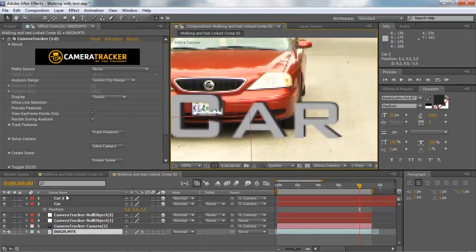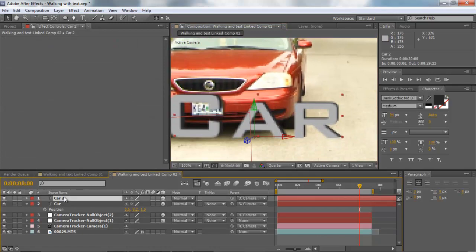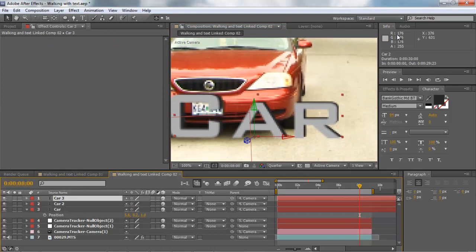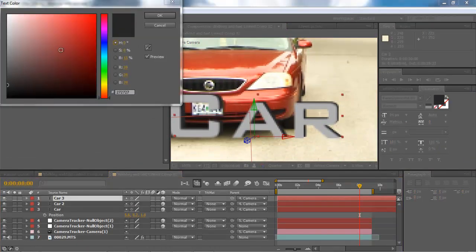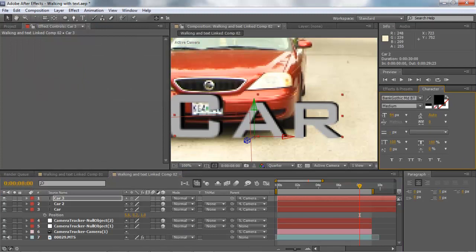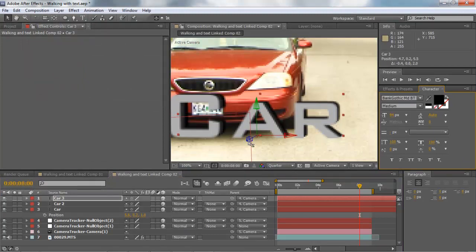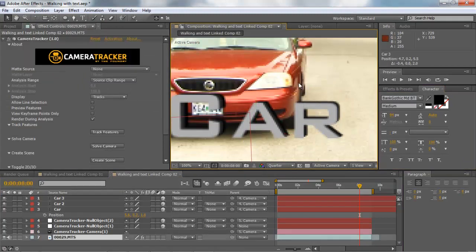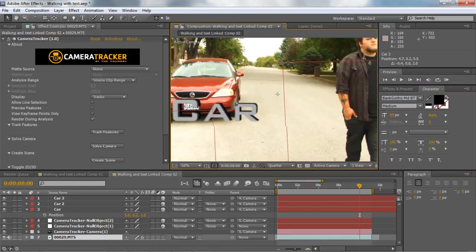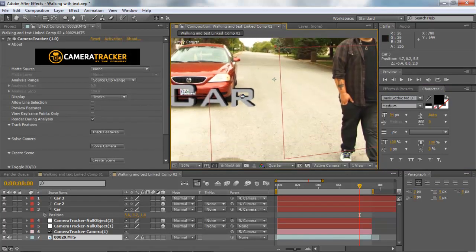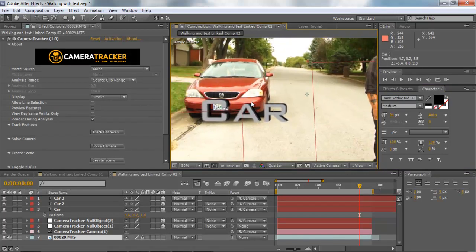I'm going to add another one, duplicate, and then I'm just going to make it black and push it back a little further. And that creates our type of 3D text.